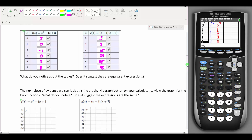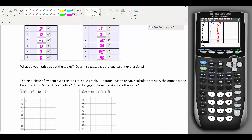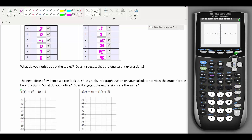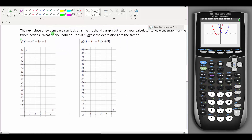The next thing we're going to do is look at the graphs. If I hit the graph button on my calculator and they were the same function, we'd see one parabola lay right on top of the other — we wouldn't be able to tell the difference. But here we can see two distinct parabolas, red and blue, which are clearly different, so we know they are not the same. On MyOpenMath they'll have you plot the table points on the graph and then ask what that suggests about equivalence.